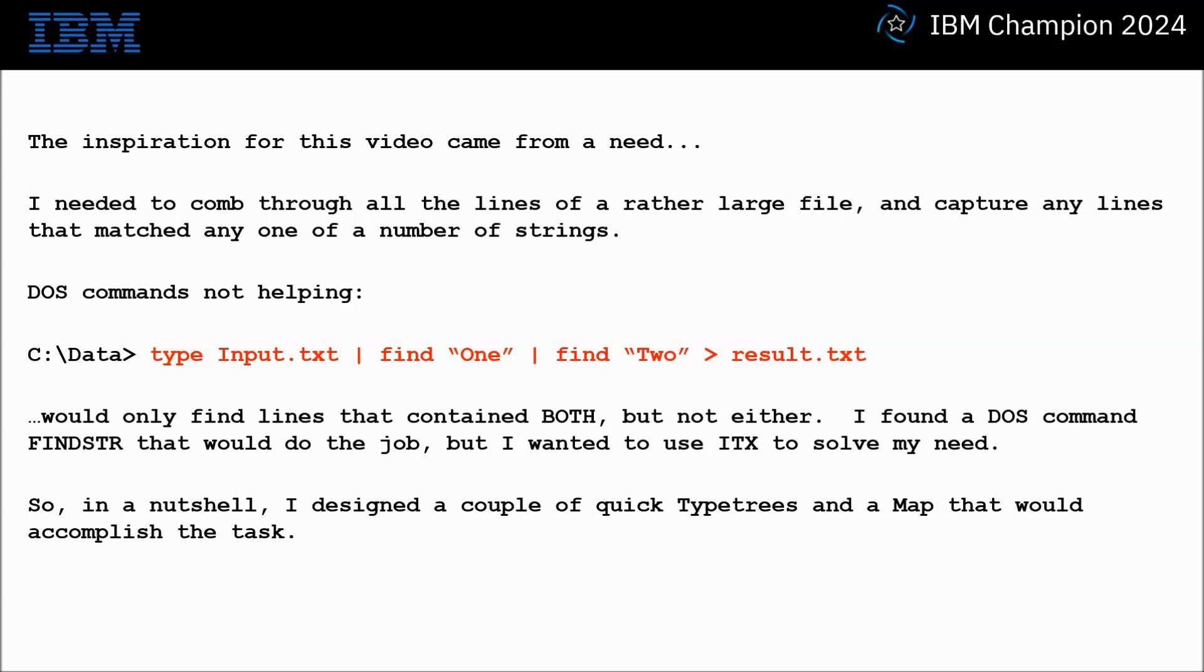DOS commands were not helping. The command shown would only find lines that contained both, but not either. I found a DOS FINDSTR that would do the job, but I wanted to use ITX to solve my need.